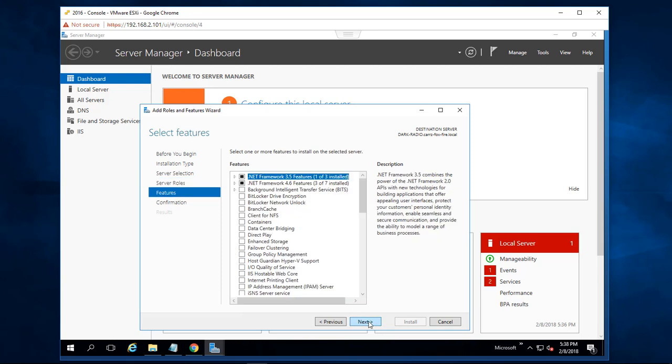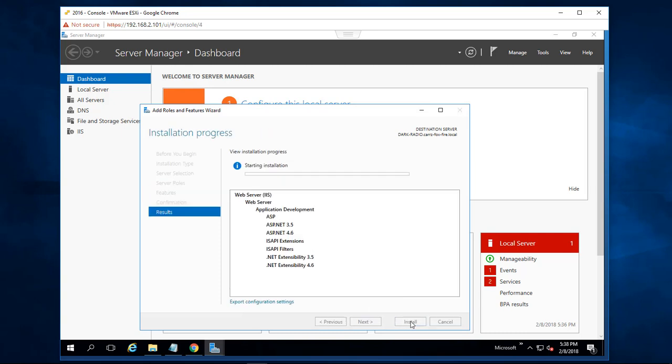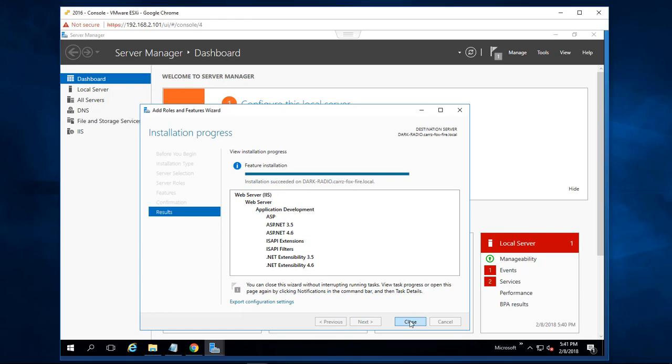We're going to click next and then next again, then choose install. Okay, installation succeeded.